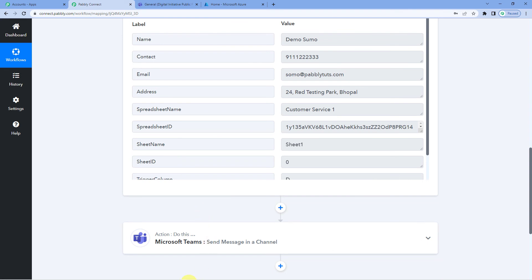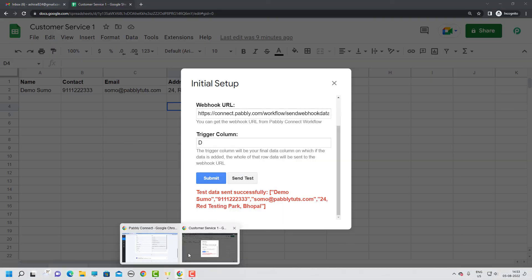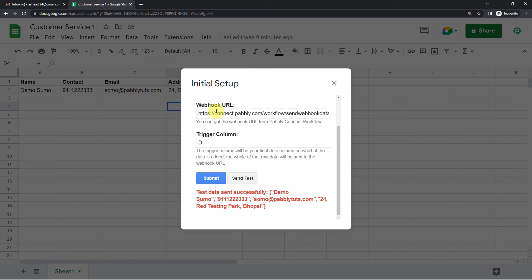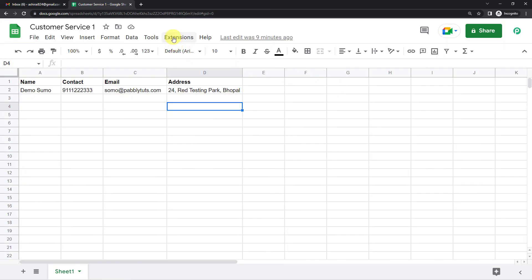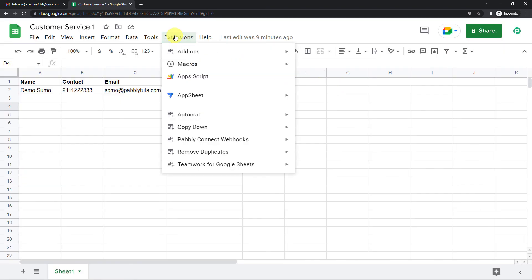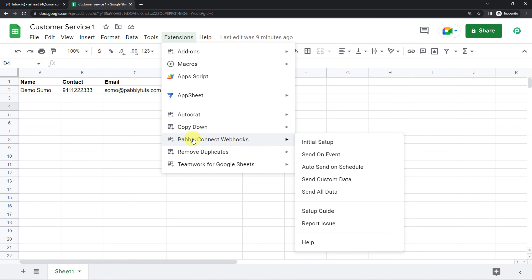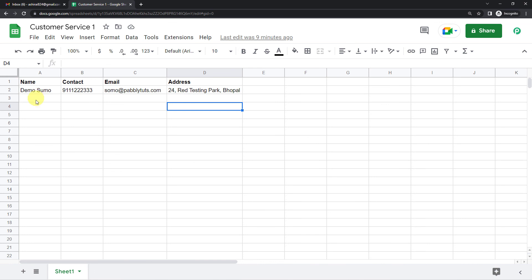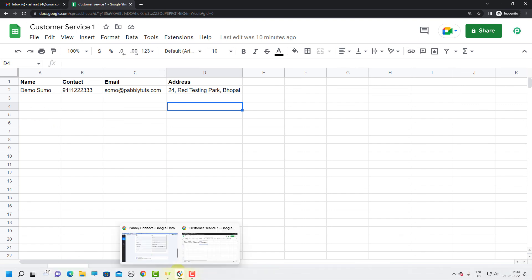Also one more thing I would like to tell you. Here in the Google Sheets, once you have established a connection, pasted the webhook URL and trigger column and send test. After that, make sure you click on the extensions button again. Come to Pabbly Connect webhooks. And last we initially selected this initial setup. Now what you will do is, you will just click on send on event. So what will happen is, as you add the new row, it will capture, Pabbly will continue to capture the latest response. All the responses as you add the new row. So make sure you do this.